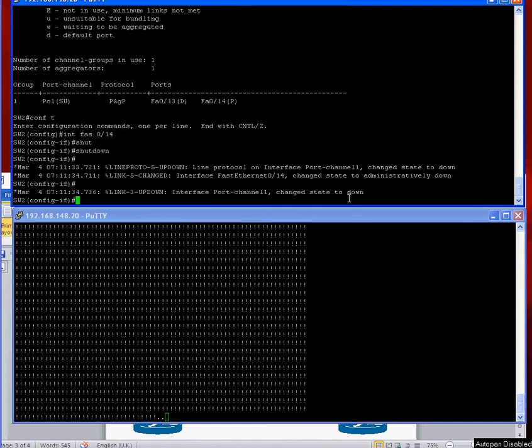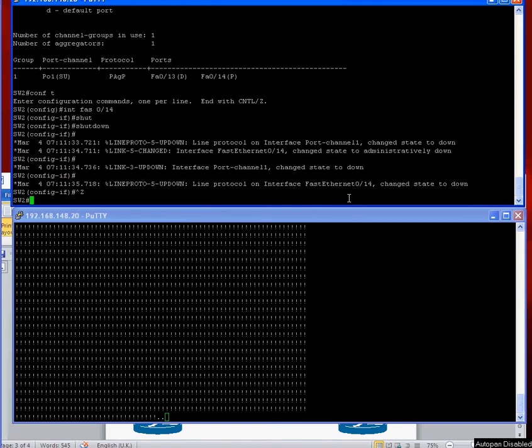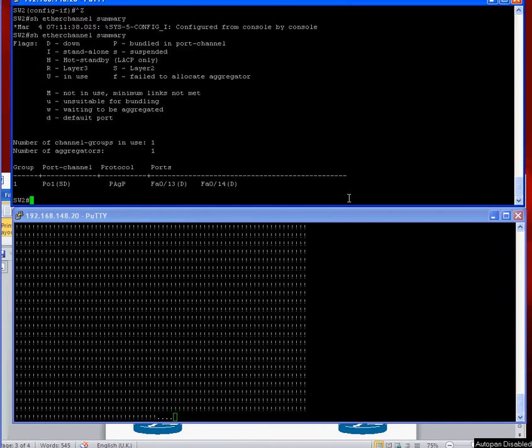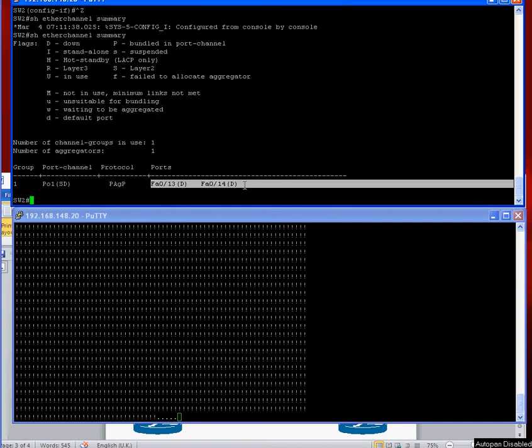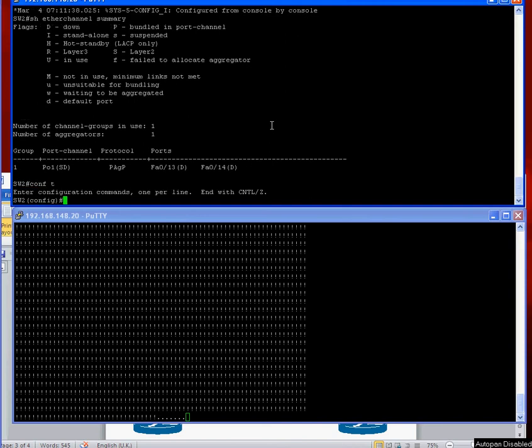And the pings are stopped. Just double confirm: show etherchannel summary. As you can see both interfaces are down, so we should be ready to bring them back up now.